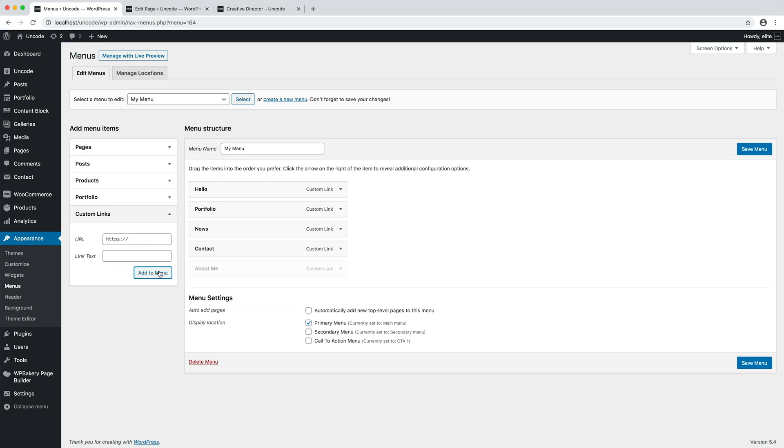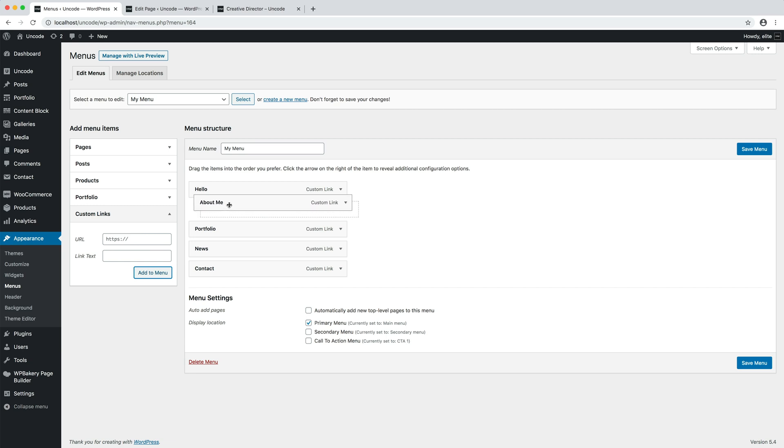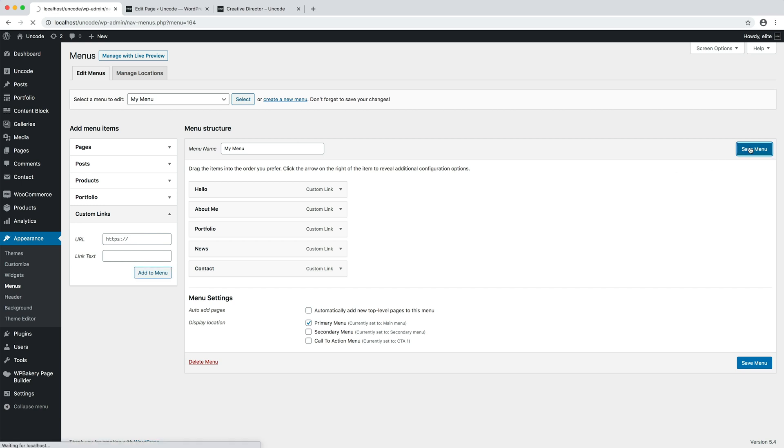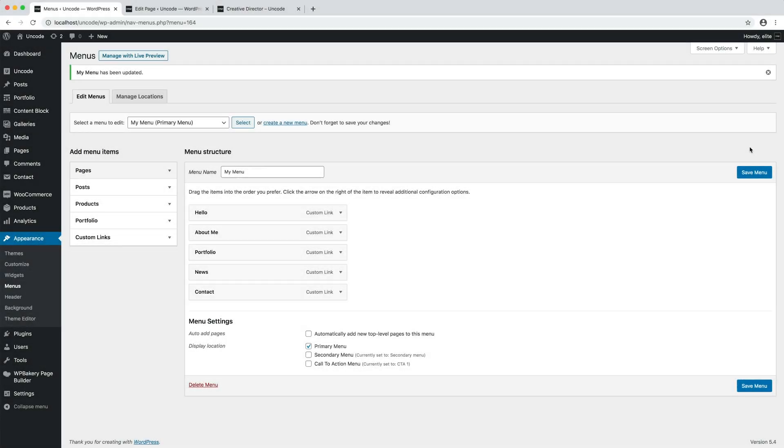I add the new menu item to the menu and I drag it in the correct order. Here we are, the menu is ready. Let's save the menu modifications and let's go to verify our one page scroll.